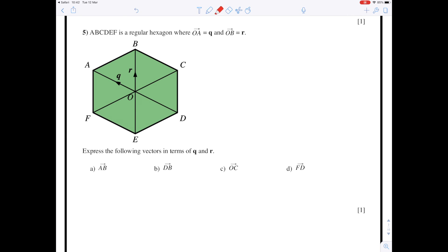For lines to have the same vector name they have to be the same length and parallel. The first vector we know the name of is the vector from O to A. There are quite a lot of lines on this diagram that are the same length and parallel — for example, C to B, the vector from E to F, and the vector from D to O are all parallel and the same length. All the red highlighting are the vector known as q.